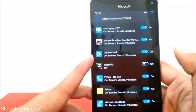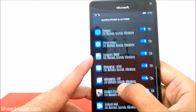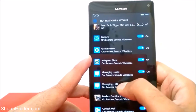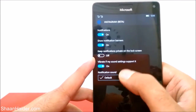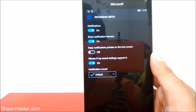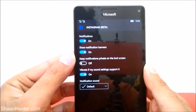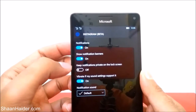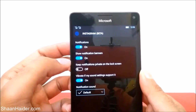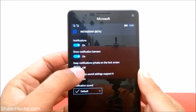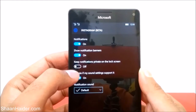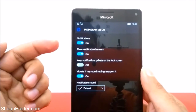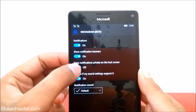You can do the same with any of the applications and games in the list — for example, Overkill, another game, or Instagram. If you don't want any notification from Instagram, you can turn it off, or turn it on again; it's totally up to you. If you tap on any of these applications, you will find more options, like which kind of notification you want. For example, notifications is on, then 'Show notification banners' which you can turn on or off. There is also 'Keep notifications private on the lock screen' — if turned on, notifications from that app will be private on the lock screen.